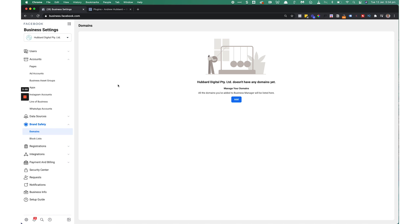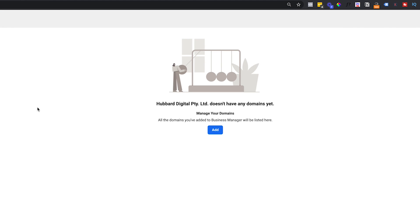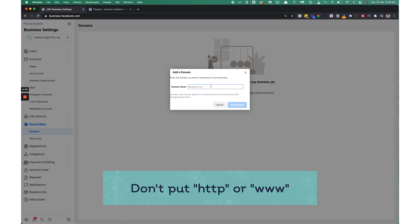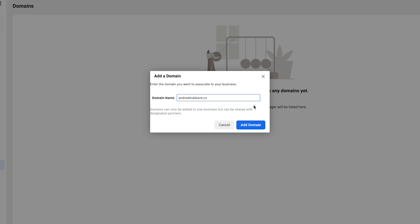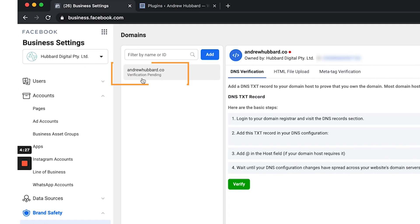Once you click on Domains, you will see something like this — it says that I don't have any domains yet. So I'm going to click Add and just type in the name of the domain that you want to verify. Don't put the HTTP or the www — so I'm just going to put andrewhubbard.co and click Add Domain. You can see on the left it says andrewhubbard.co and it says verification pending.